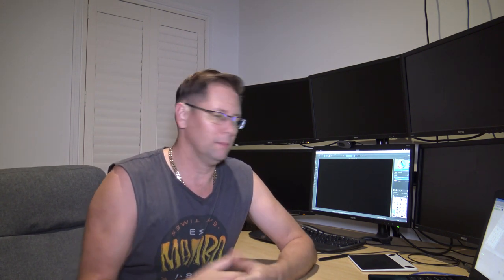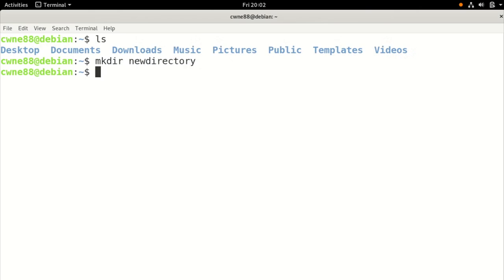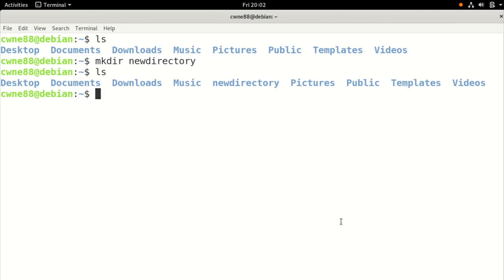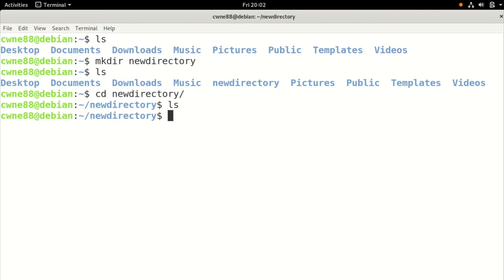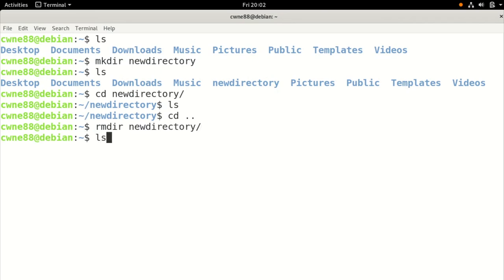To make a directory, use mkdir — make directory — followed by the new directory name, like new-directory. List again and there it is. You can change directory into it with CD. To delete a directory, use rmdir — remove directory — and the directory is gone.